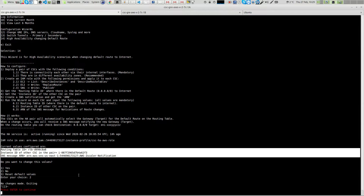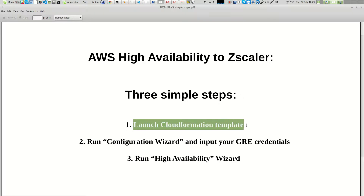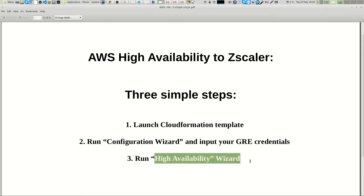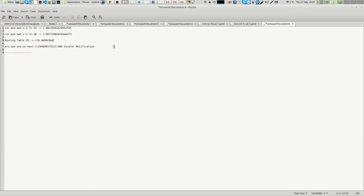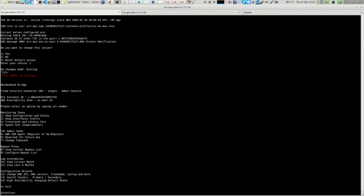With these three simple steps — launch the connector via CloudFormation, run the configuration wizard and input the GRE credentials, and run the high availability wizard inputting those three values — you have full high availability to Zscaler. Let's do a quick test. I have an instance on Amazon at this moment.